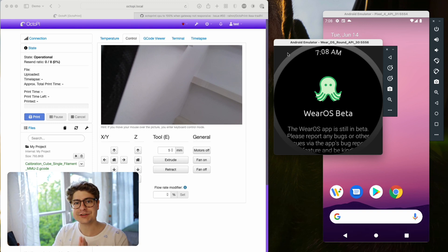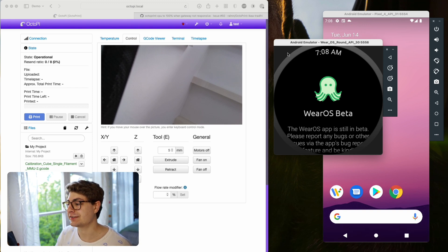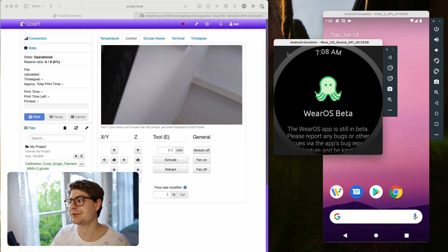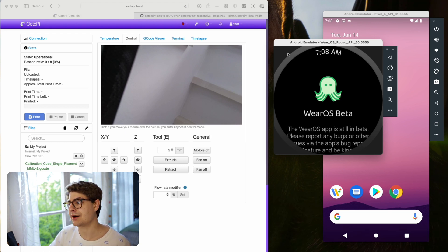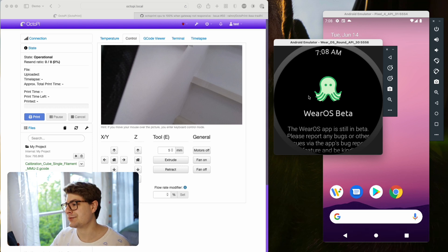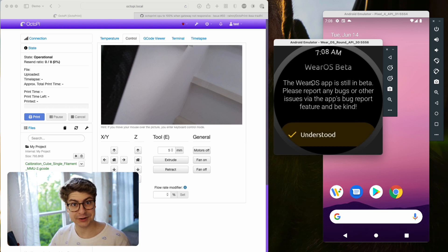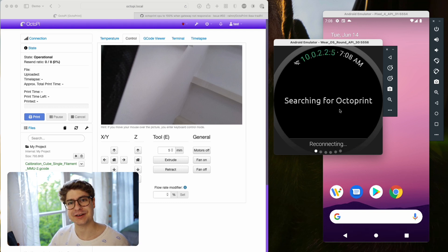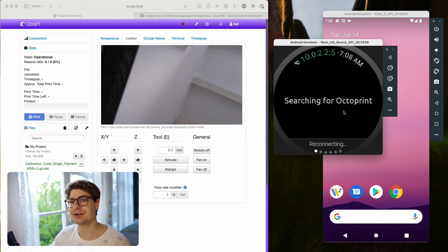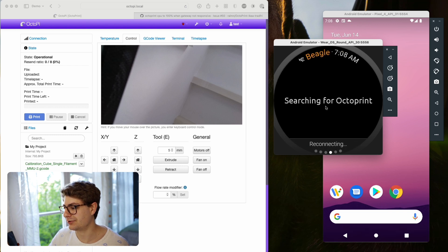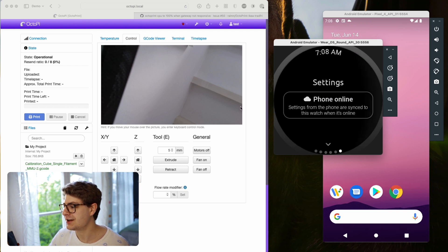First, before we start, please be aware that as of the moment of recording, the Wear OS version is still in beta. This means there can be bugs and there will be issues. There's a huge disclaimer which you can acknowledge and then just close by selecting understood. That brings you to the main screen of the Wear OS version.